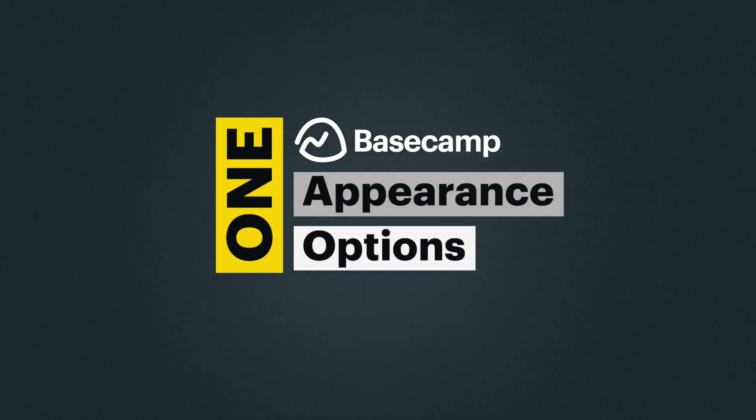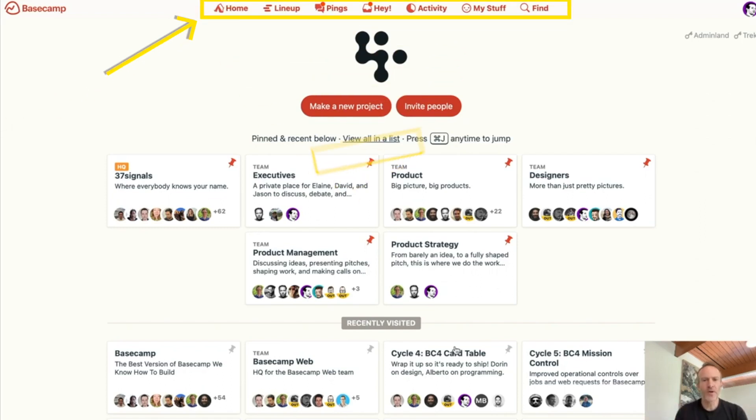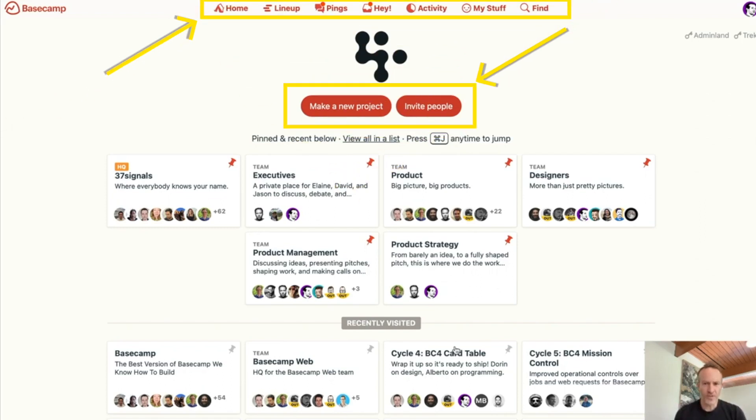Number one: appearance options. If you follow the 37signals YouTube channel, you may have seen our CEO Jason Fried doing some walkthroughs of how we use Basecamp. I was watching one of his videos and I noticed that his navigation bar and buttons were a different color than mine. I assumed he was on some special beta test version that I didn't have, but no — you can actually change that.